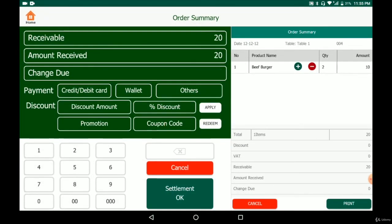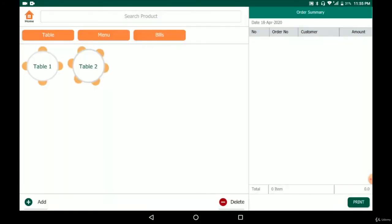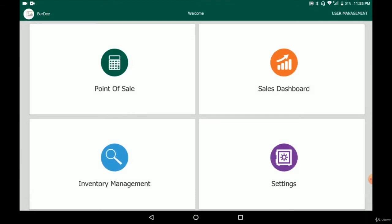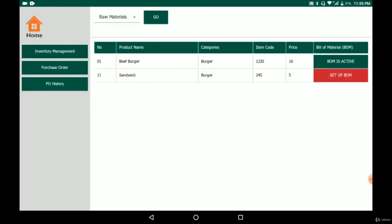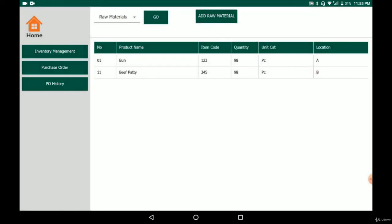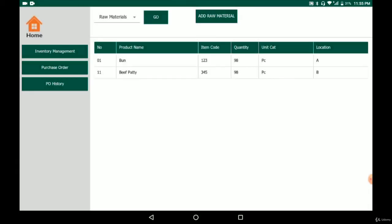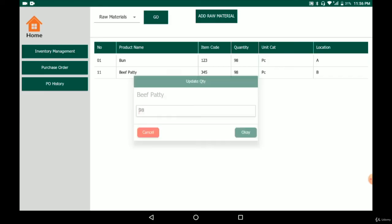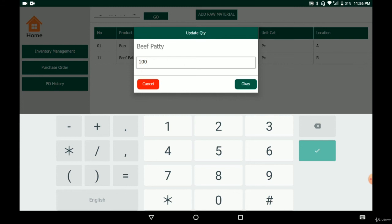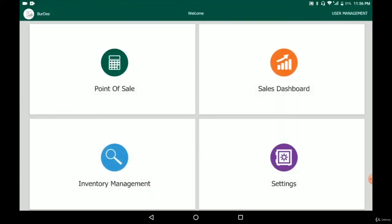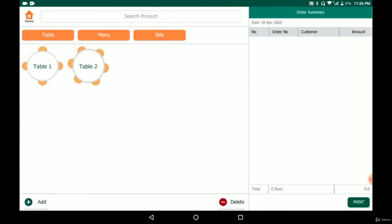We complete a test transaction selling two burgers. Going to check the raw materials — we originally added 100 each, and now the quantity remaining is 98. The deduction is working correctly. We can keep track of inventory this way to ensure stock doesn't run out. The beef patty is also at 98. To update stock, simply add the quantity and the stock will be updated. Any time a menu item is sold, the corresponding raw materials are automatically deducted.